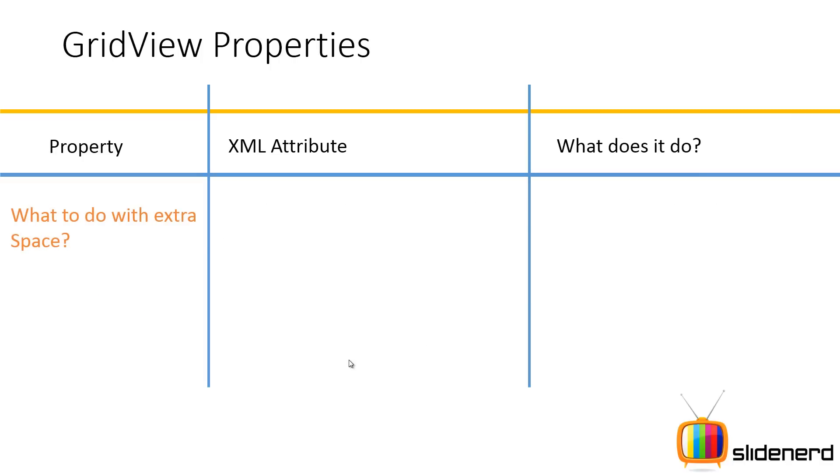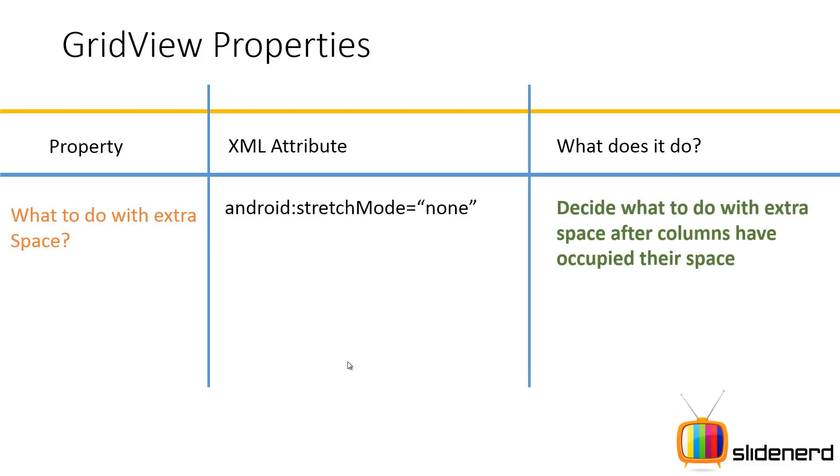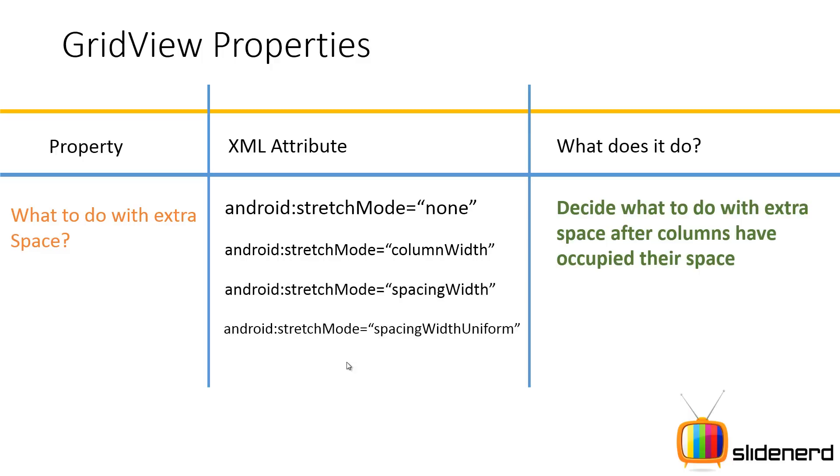In most cases after you finish adding the columns you are always going to end up with some extra space on the screen. So this attribute enables you to control what to do with that extra space. There are 4 modes: android:stretchMode is none, columnWidth, spacingWidth and spacingWidthUniform. Let me show you what each of these modes does.